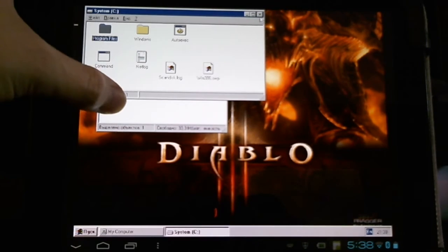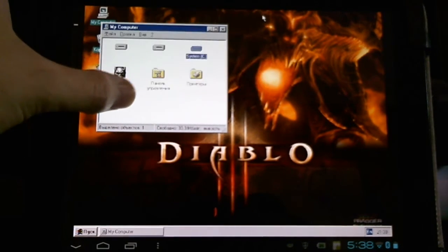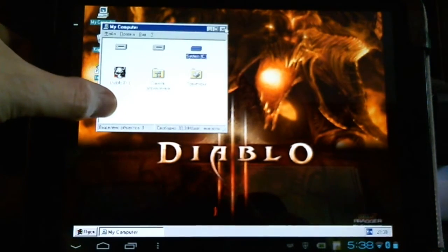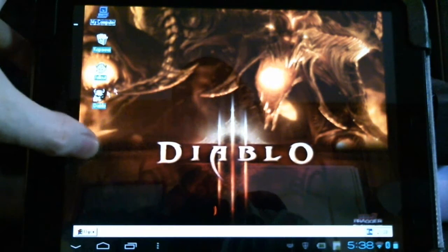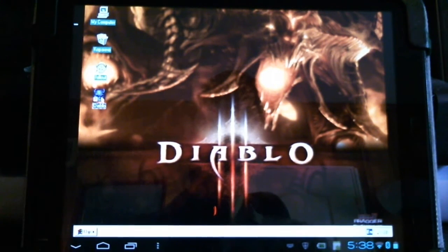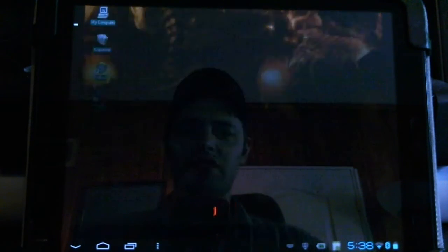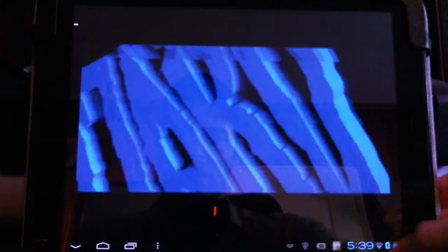Of course, for both these games you will need to include your own CD image. Now let's show you some Diablo running on the HP Touchpad with emulated Windows 95. Please note there is no sound in the emulator, but you can always play sound in the background on your Touchpad device by bringing up the menu.